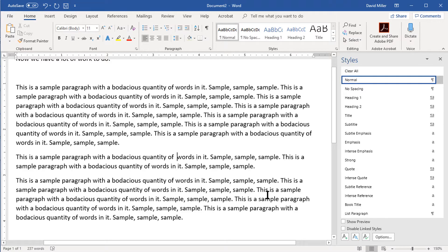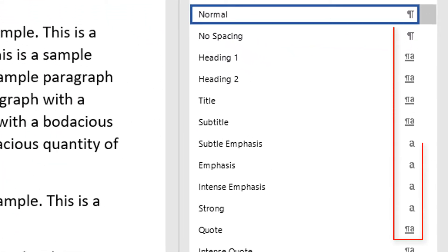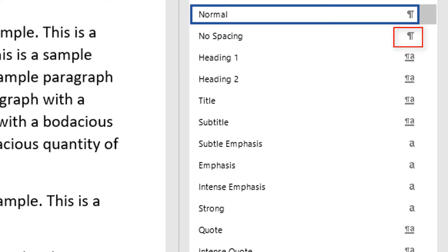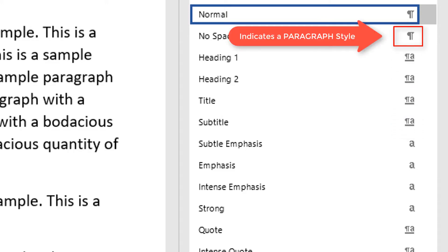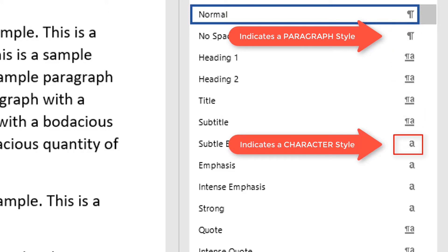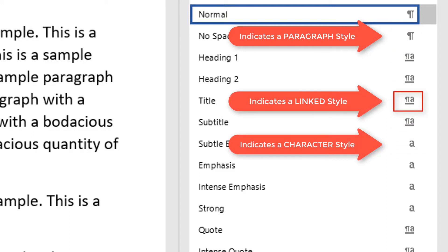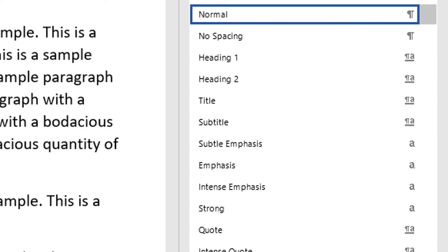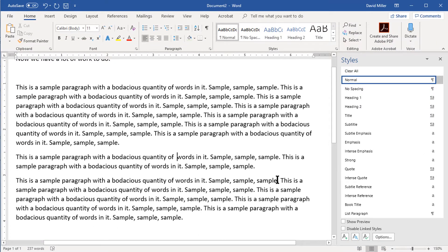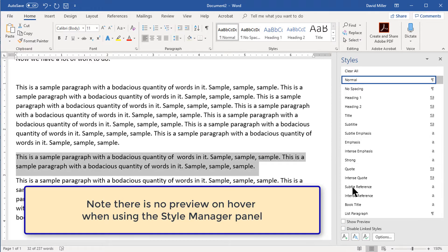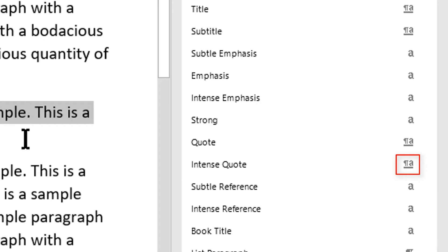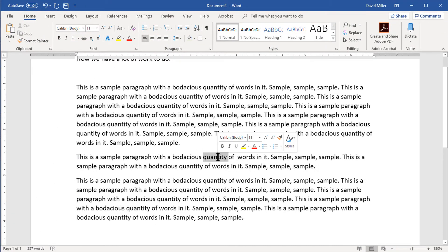The next thing to note in the Styles Manager panel is the symbol to the right of the style name. As in the Styles Gallery, you'll see the pilcrow symbol, but you'll also see a lowercase 'a' and a lowercase 'a' with a pilcrow together. The pilcrow indicates a paragraph style, the lowercase 'a' indicates a character style, and styles with both the pilcrow and the underlined lowercase 'a' are called linked styles and can be used either on characters or on entire paragraphs. Note that the Intense Quote style is a linked style — we'll use that in the preview.